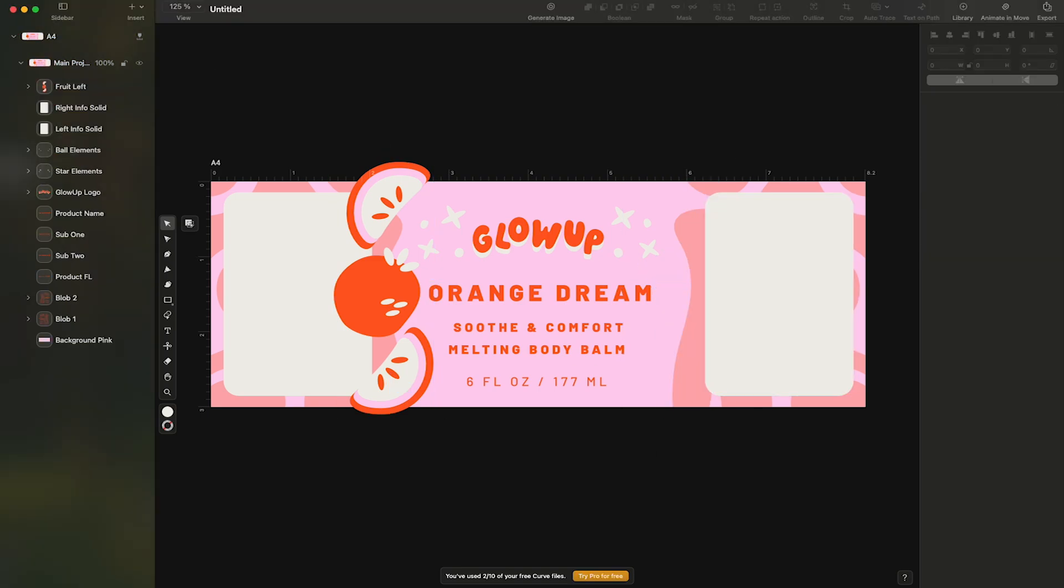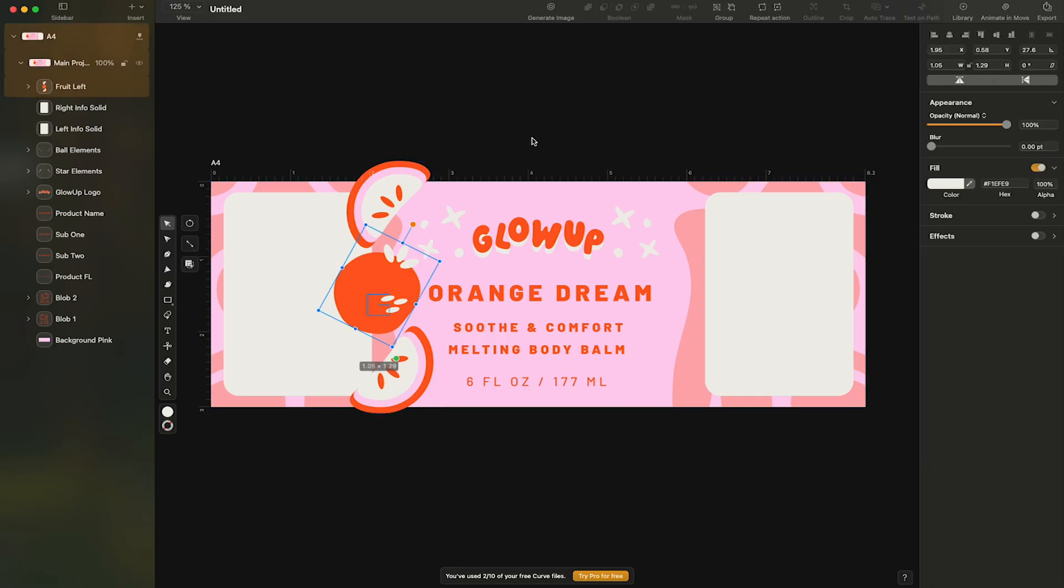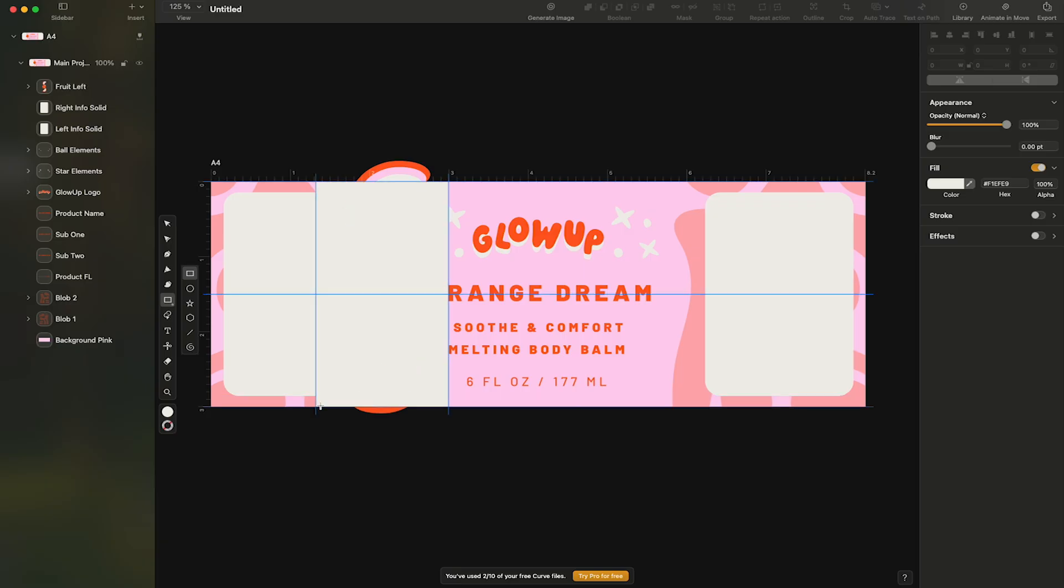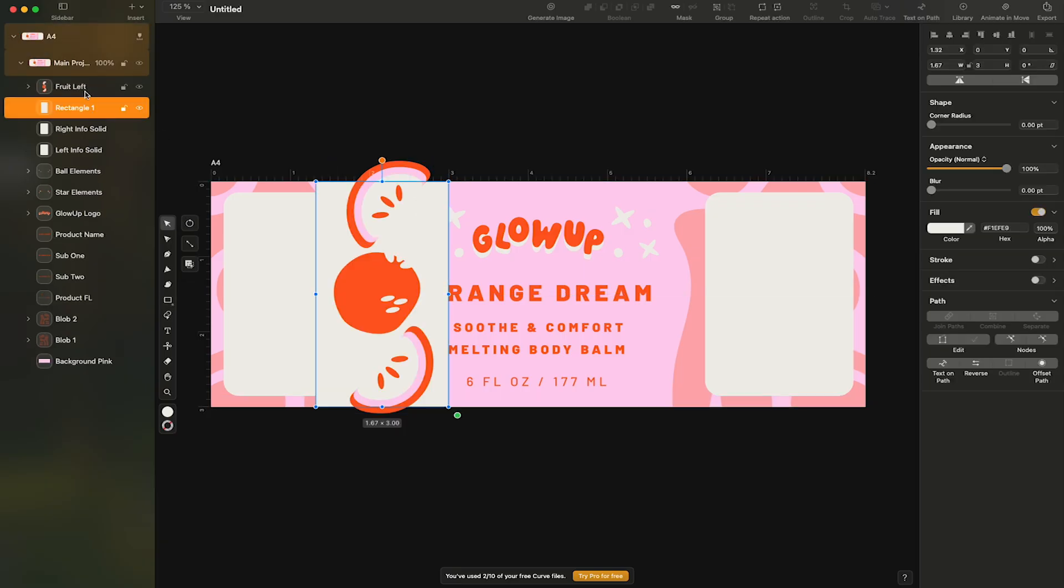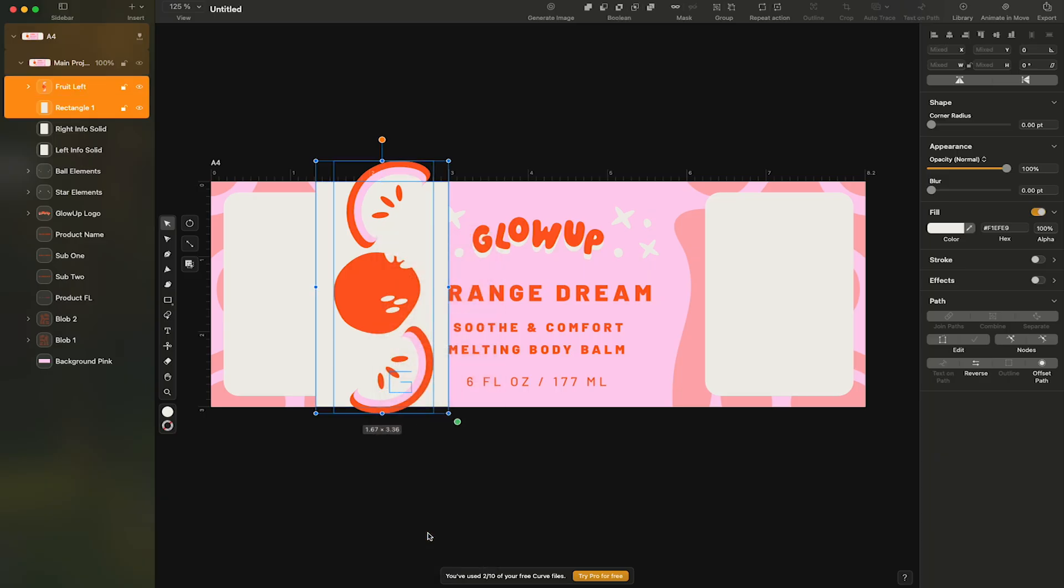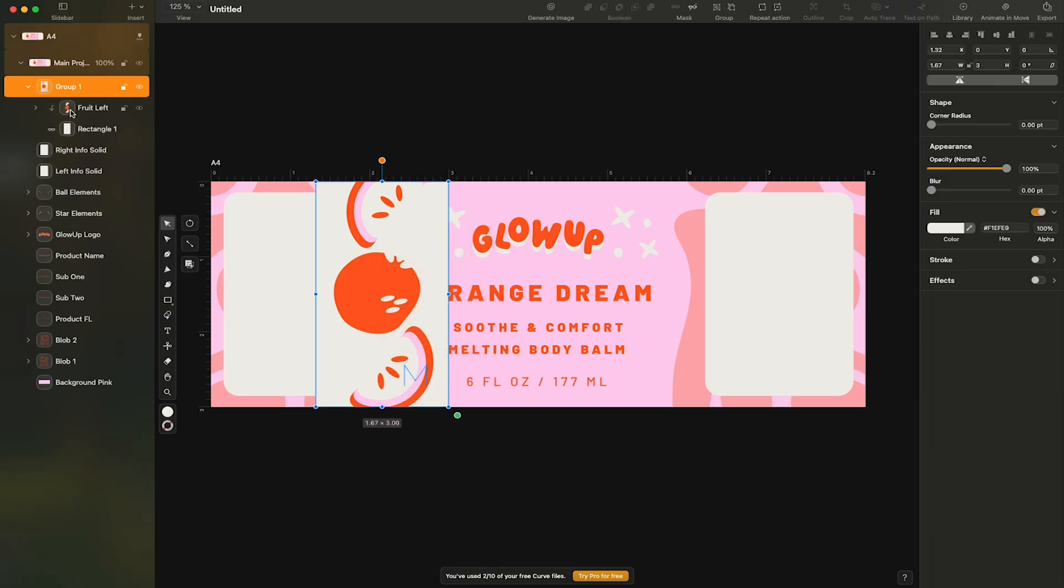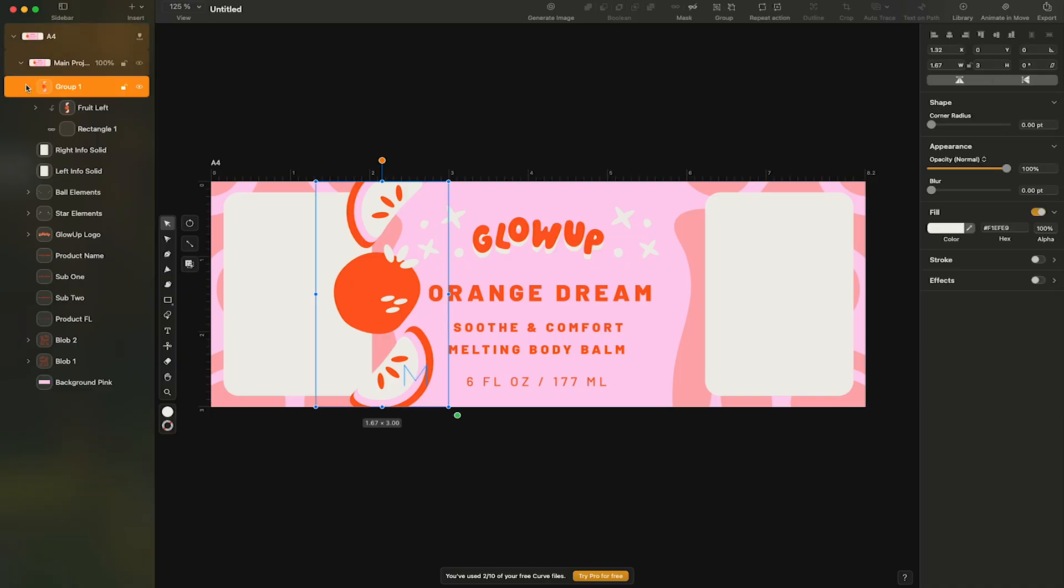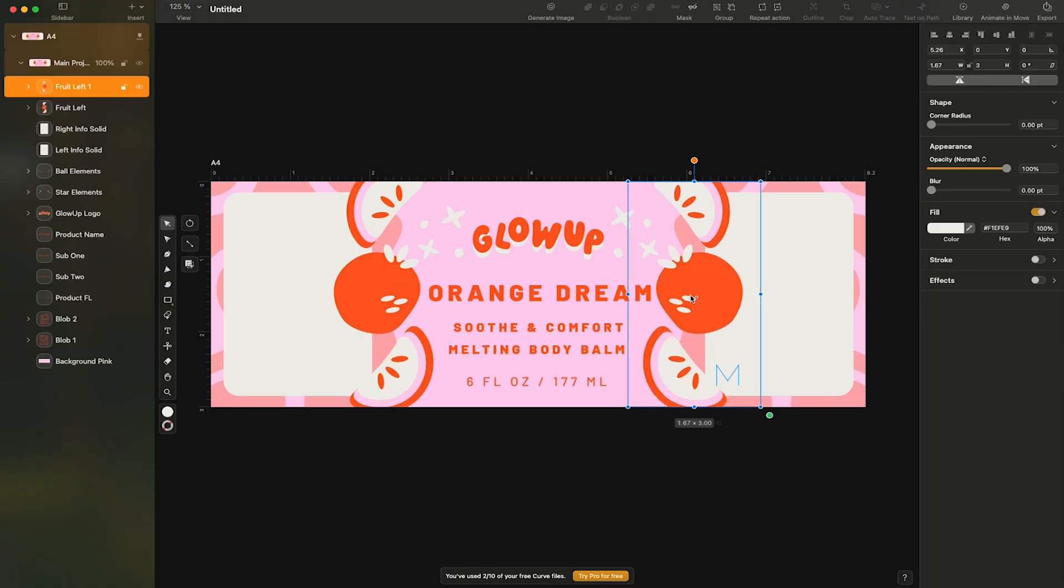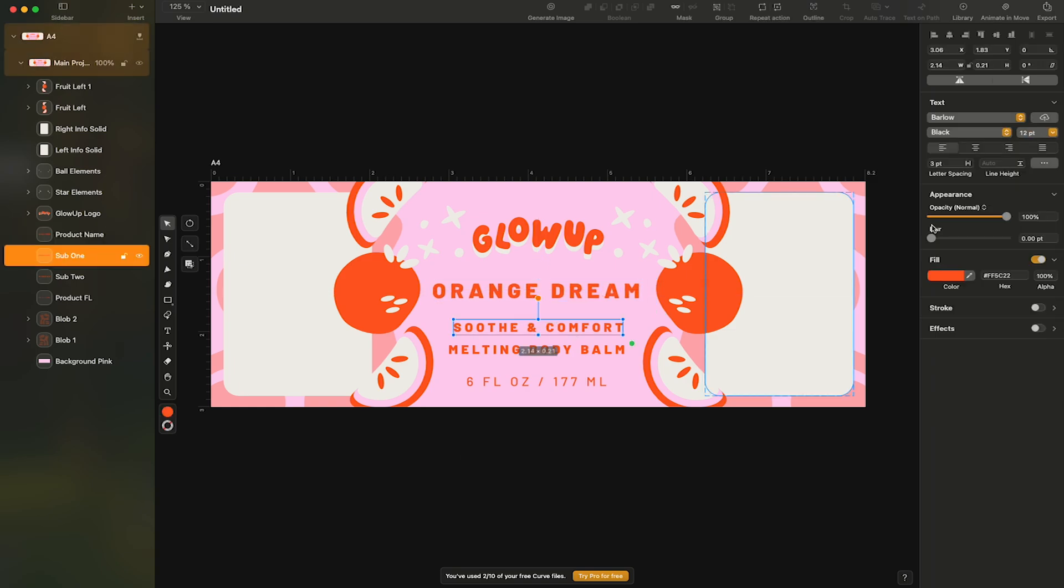I'll add in a rectangle to create a mask like we did before. Then I'll create a copy, paste it and flip it horizontally. This is really coming together nicely. All that's left is to add in some copy and icons on the left and right side and we can call this label done.